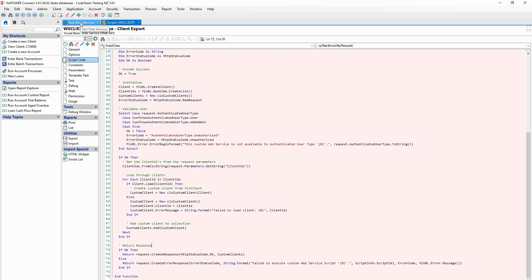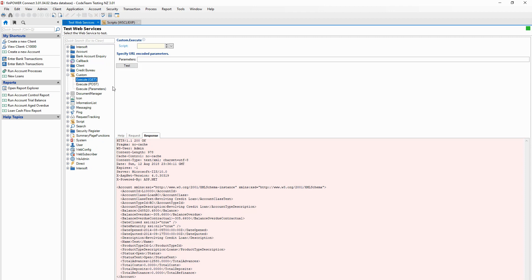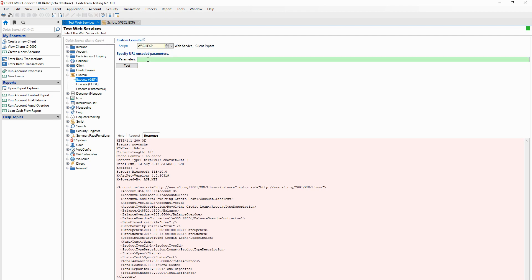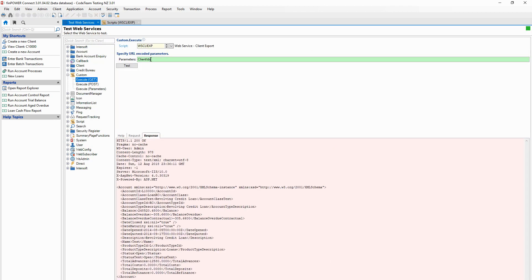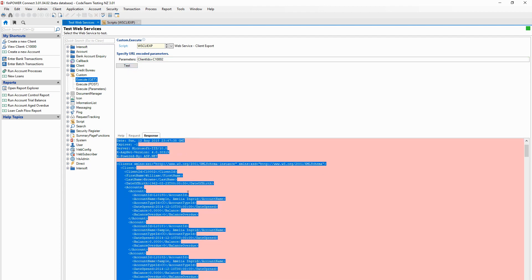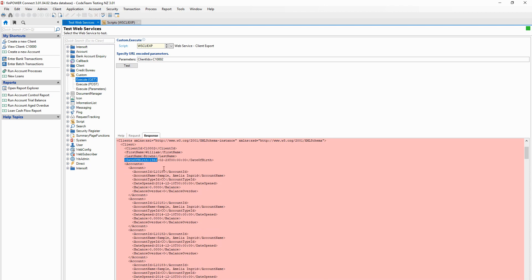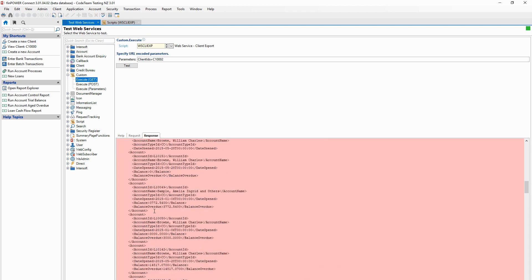Going into our test web services form, we select custom get - because we're getting information back from the database - and select our script ID, which is WS client export. You can see that this should have a parameter of client IDs. Setting client IDs to 'test' and running it - you can see it's found our FinPowerConnect client and passed back some fields defined in our custom class: first name, last name, date of birth, and a list of all of William Brown's open accounts.